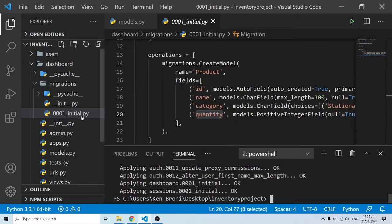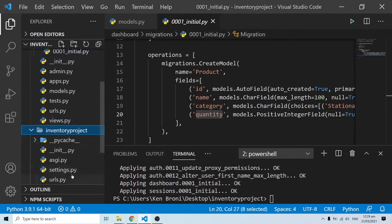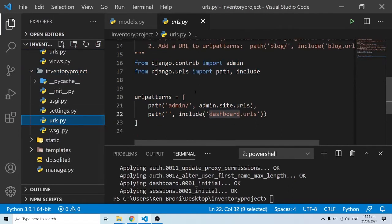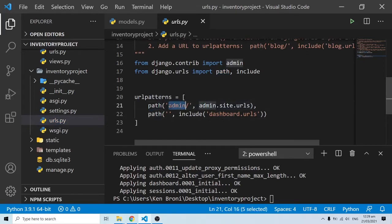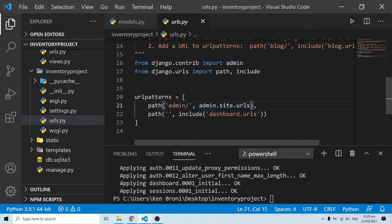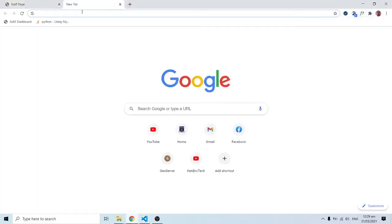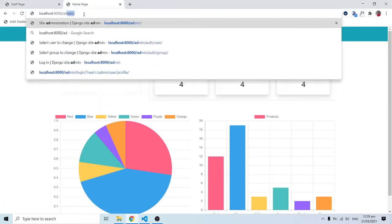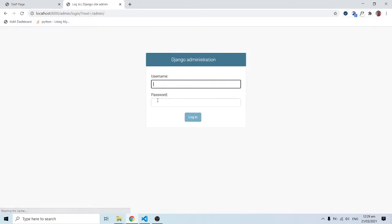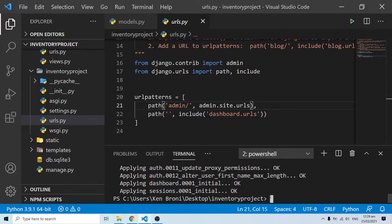In our project folder, urls.py already has a path for /admin that we didn't write — it was given to us. If we navigate to /admin in the browser it takes us somewhere, so let's open that in another tab. We can see that Django creates an administrative panel for managing the application, but it's asking for a username and password.